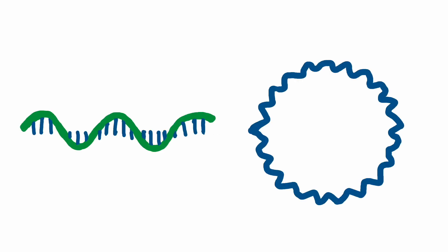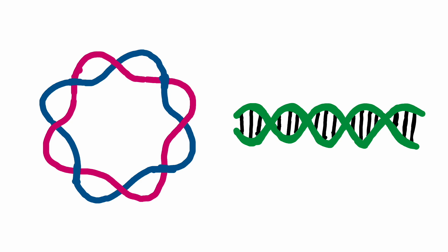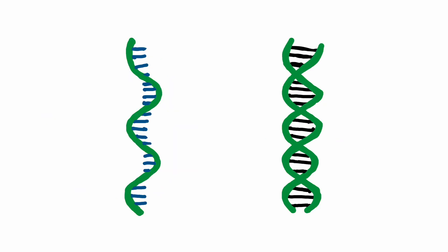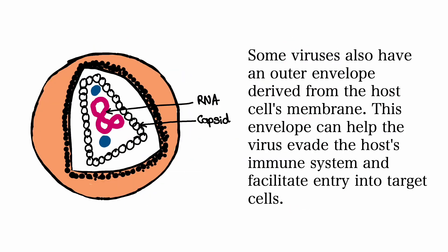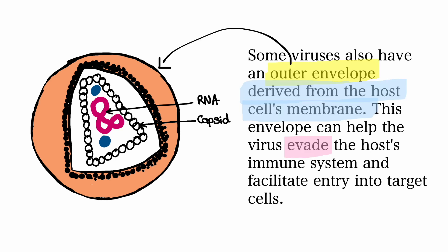The structure of viruses varies, but they all share some common components. The genetic material inside the virus can be single-stranded, double-stranded, linear, or circular. Some viruses also have an outer envelope derived from the host cell's membrane. This envelope can help the virus evade the host's immune system and facilitate entry to target cells.